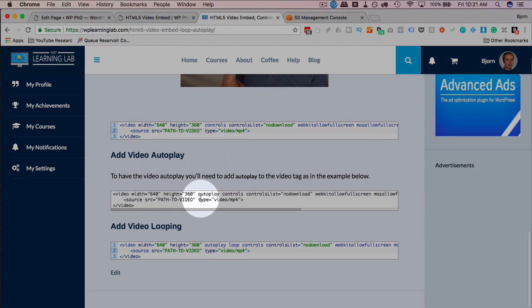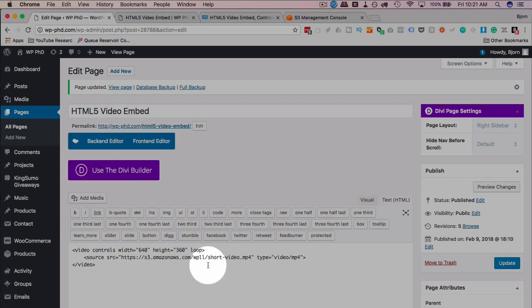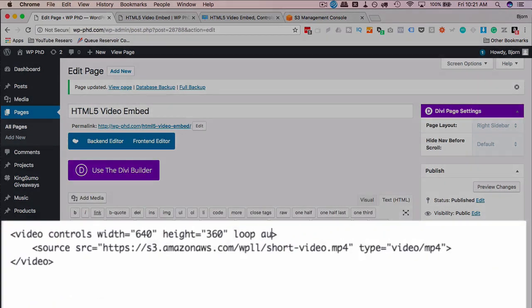If we double click into this area here, we have the word autoplay here inside the video tag. You can either copy from there or just type it in because it's pretty straightforward. Type in autoplay.